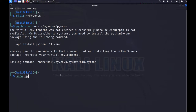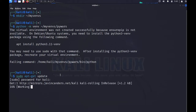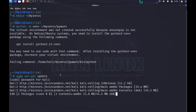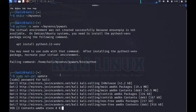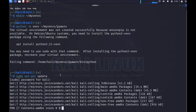Before I can do that, I have to do a 'sudo apt-get update'. The default password on Kali is 'kali'. This is going to make sure that if this is the first time you're running Kali, you've got a list of all the latest packages available for installation, including the Python 3 venv module.